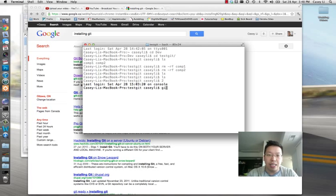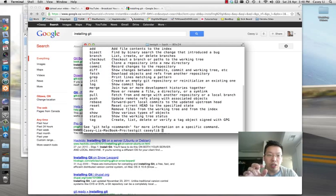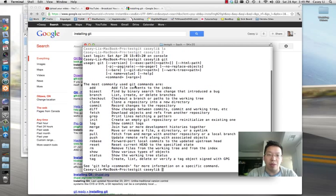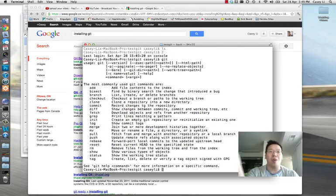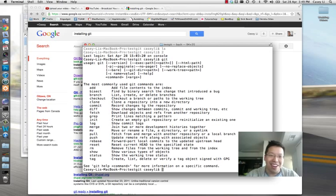If you type 'git' and hit Enter, you should get a whole list of instructions about how to use Git. If you type 'git' and it says 'command not found,' you haven't installed it properly — go back and start over. Figure out your way to install Git and then we can start this video.